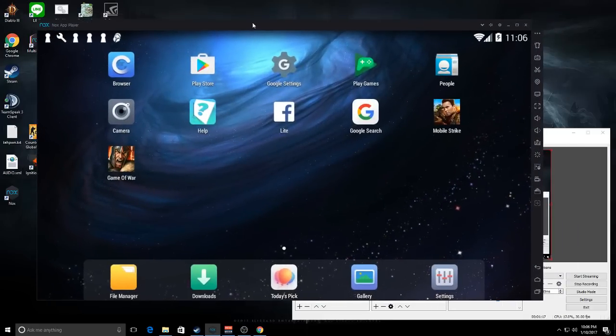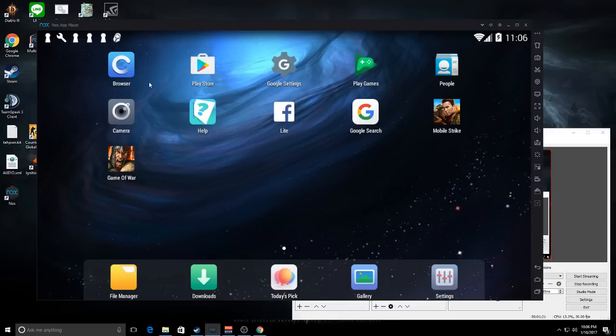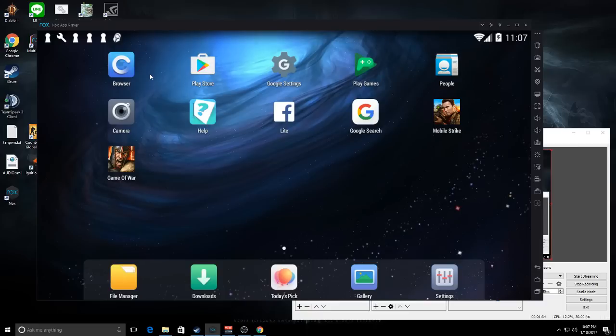This program is basically just a virtual machine - you're looking at more or less a tablet on your computer. When you first boot it up, it's going to ask you for your Google account. If you have an Android device, you log in. If you don't, you make one.